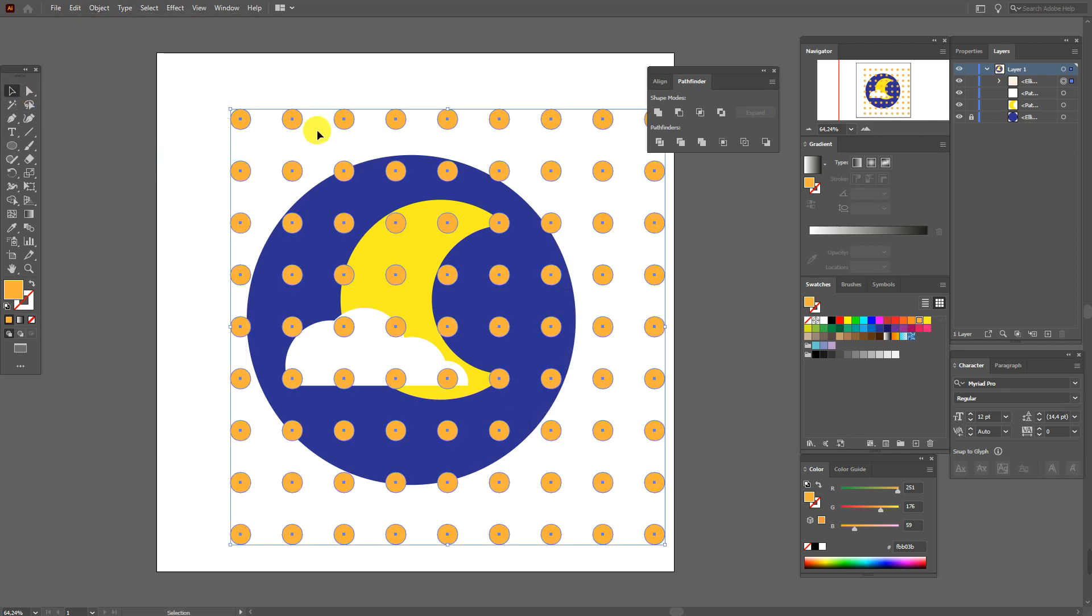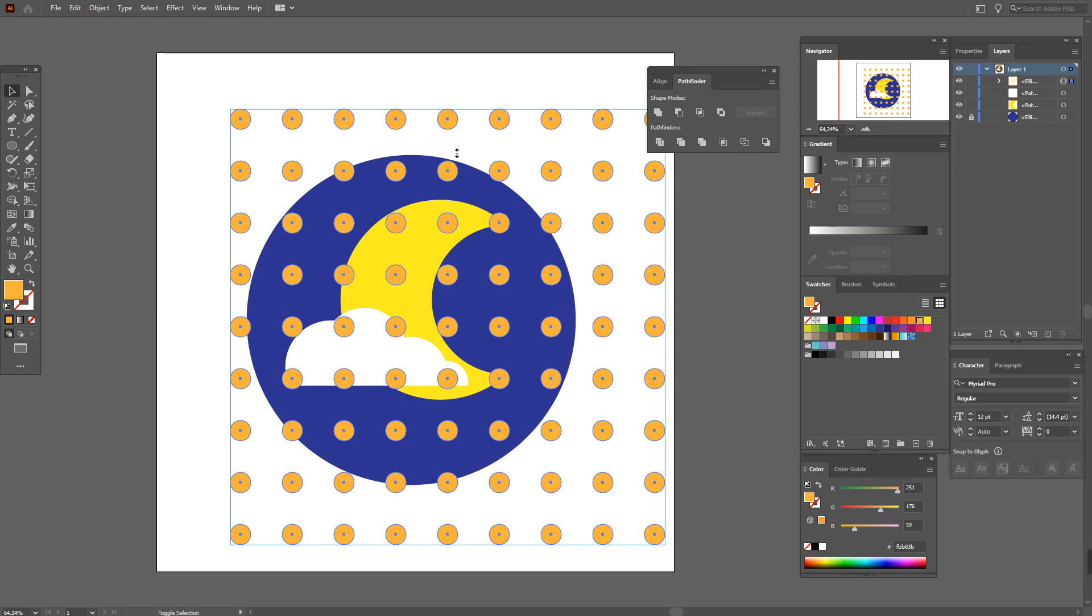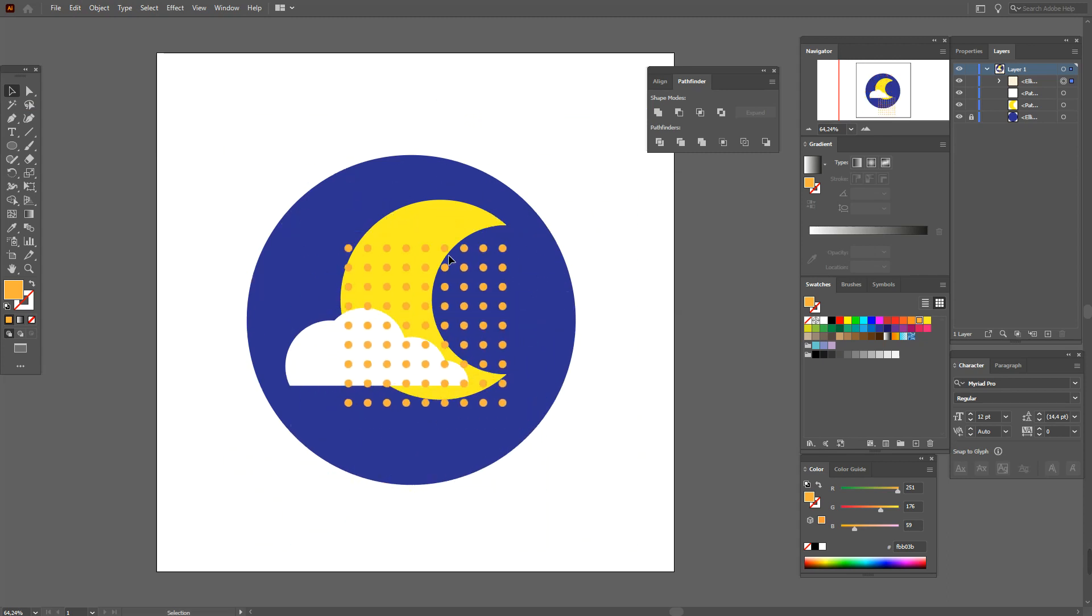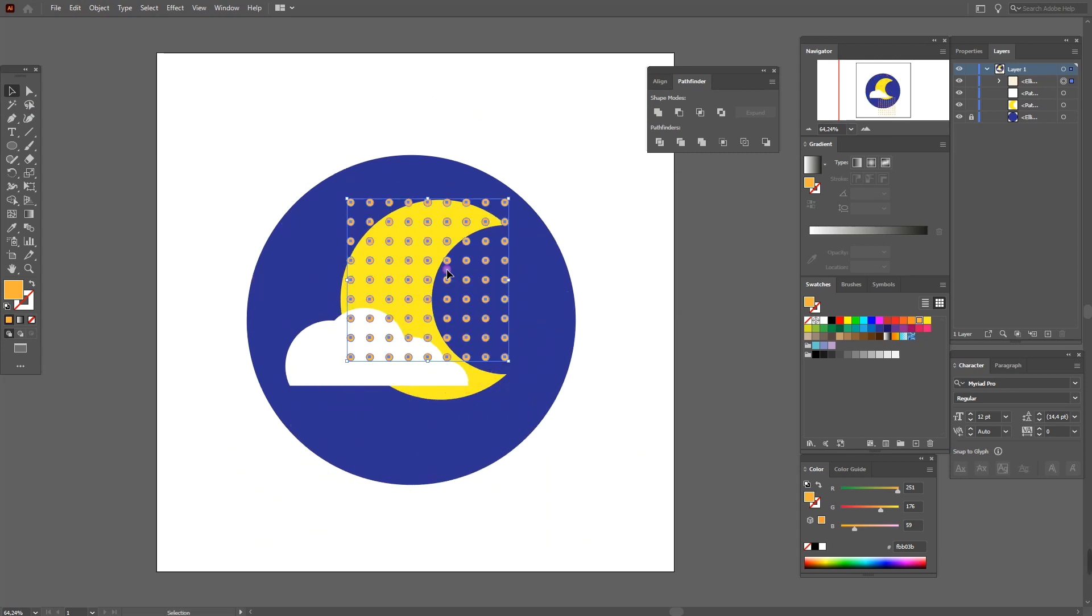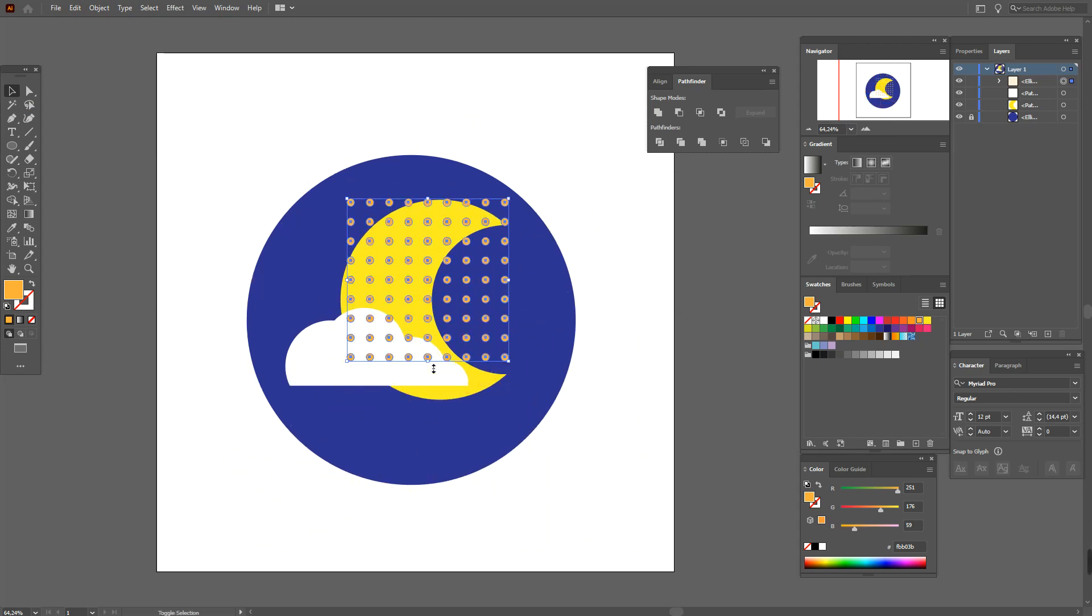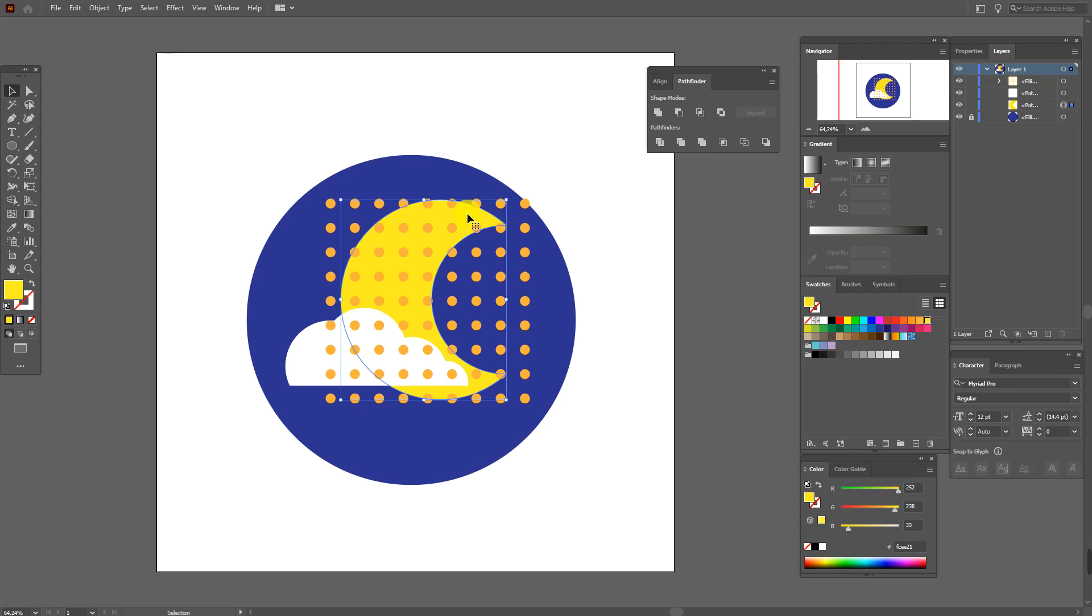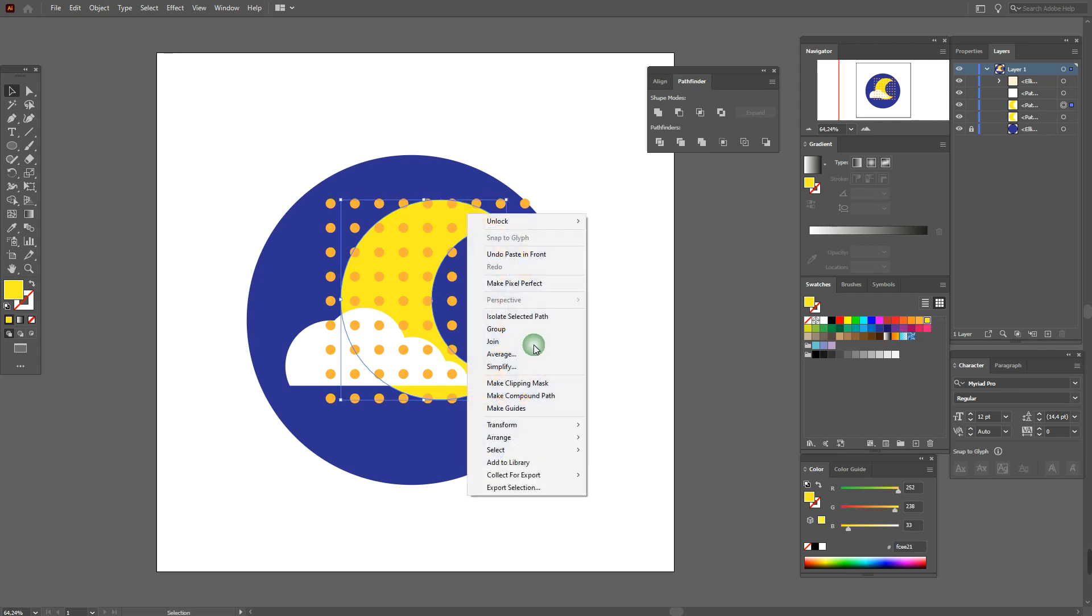It's like our pattern. Let's put it here. Okay, and we need to copy and paste the moon. Bring it to front.